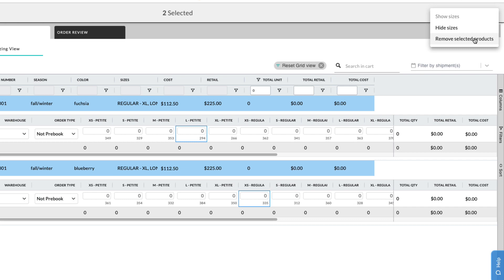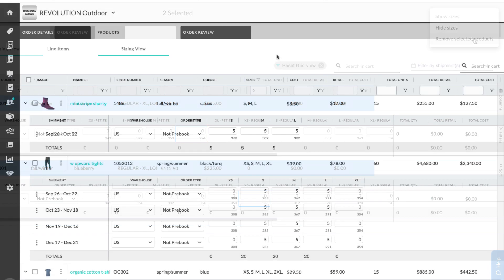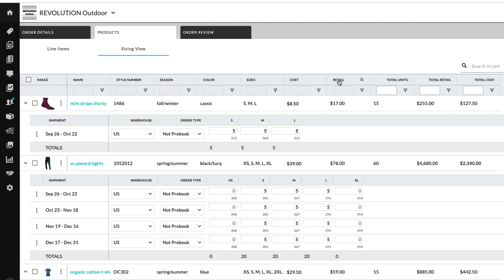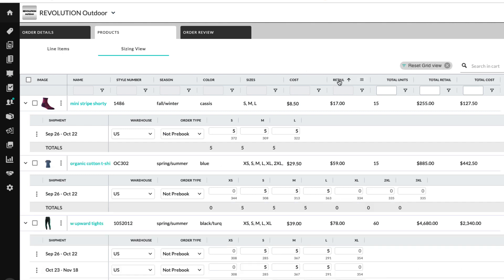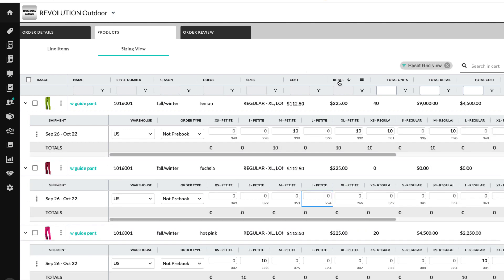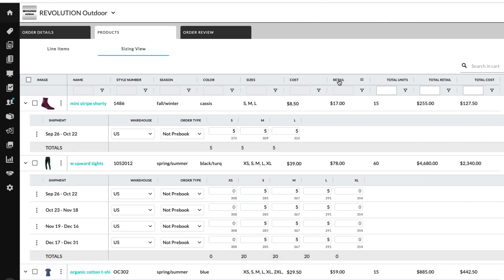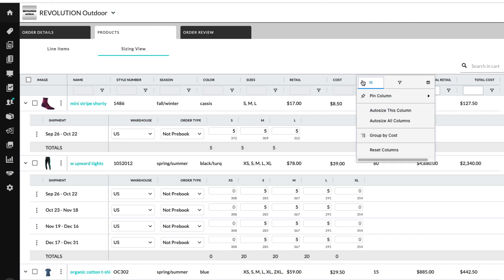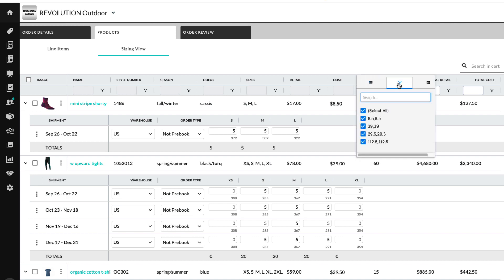We can also use this menu to hide and show sizes. Sort by selecting a column header. Reorder columns by clicking and dragging a header. Select a column's menu to make adjustments, group by that column, filter what's displayed, or add or remove columns.